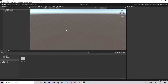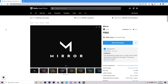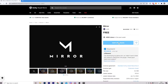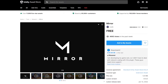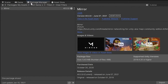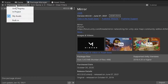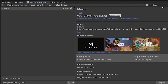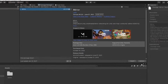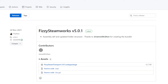The first step is to set up a project. Go to the link in the description to this Mirror page on the Unity Asset Store and click Add to My Assets. Then back inside of Unity, go to Package Manager, make sure Packages is set to My Assets, and search for Mirror. Click and import it in.